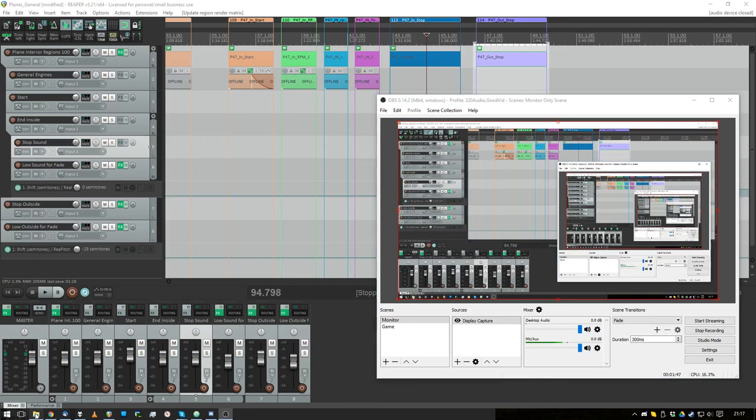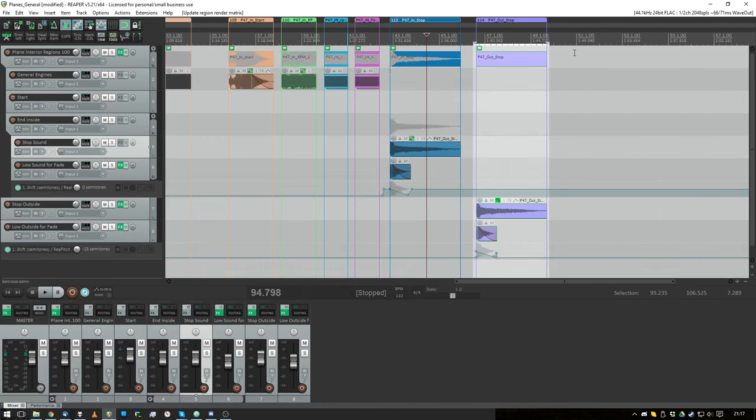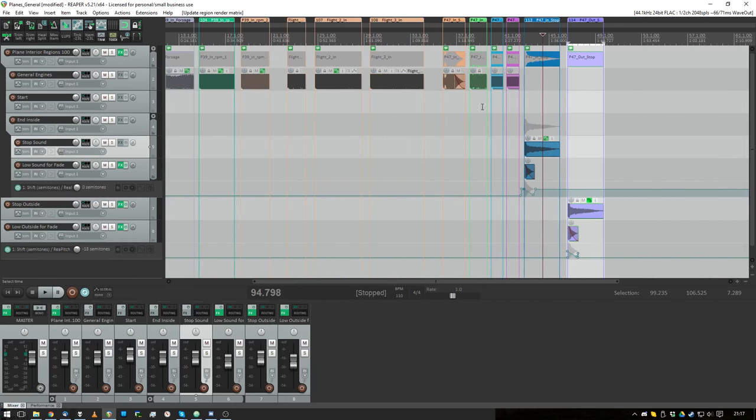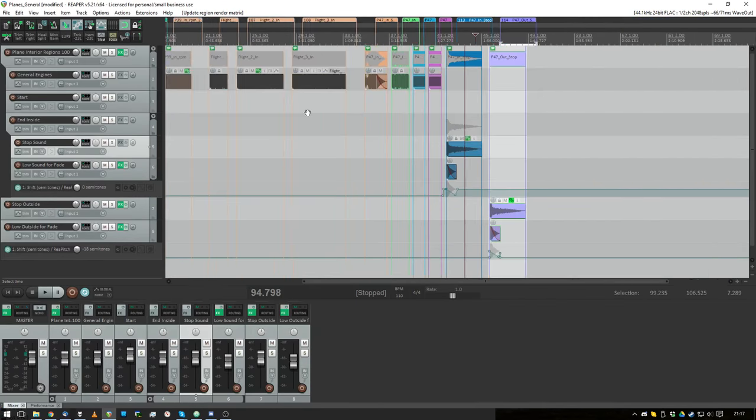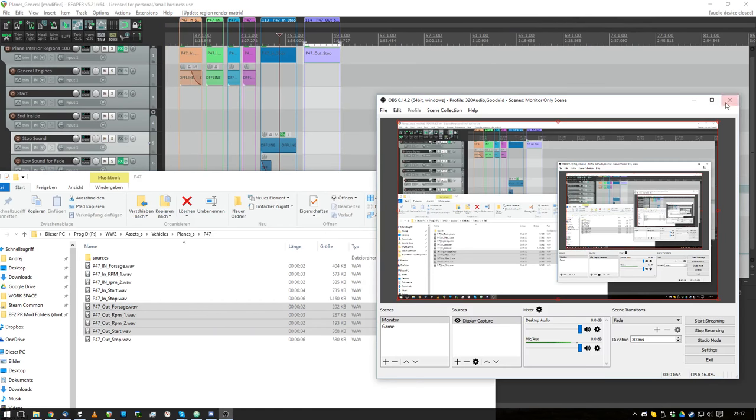And I'm done. So I'm gonna import the next plane sounds in here and create more regions. It's so sexy. Reaper, why are you so sexy?